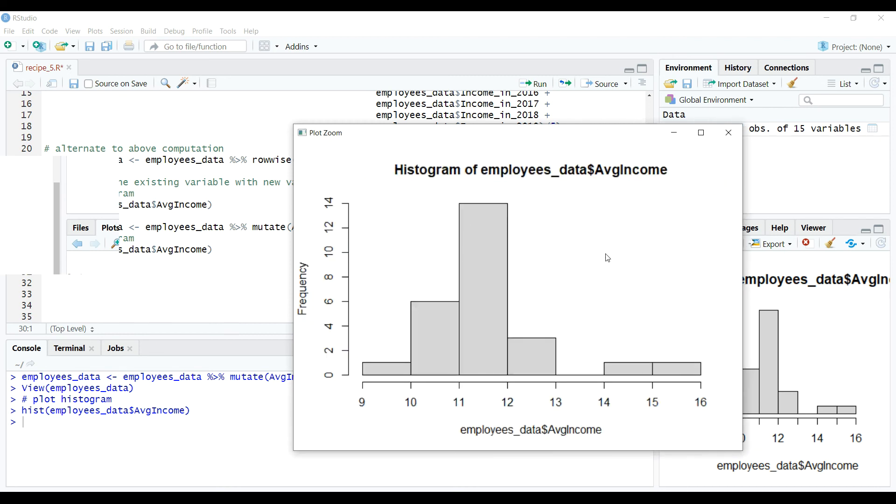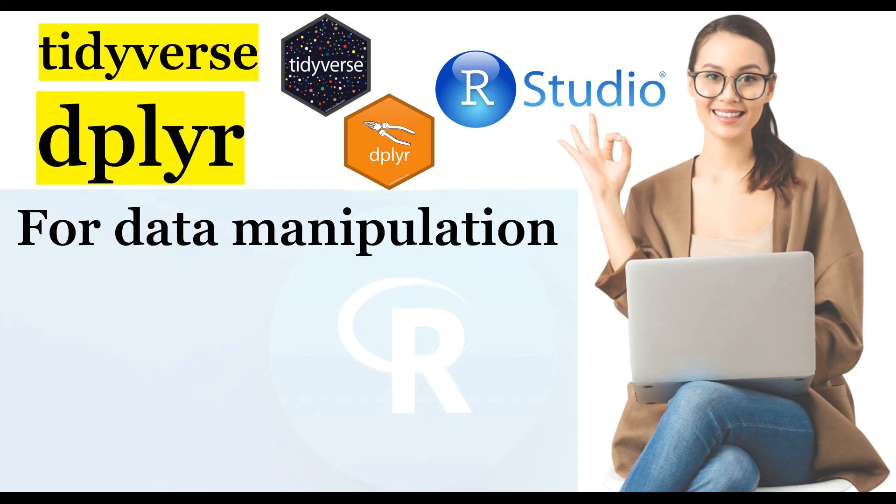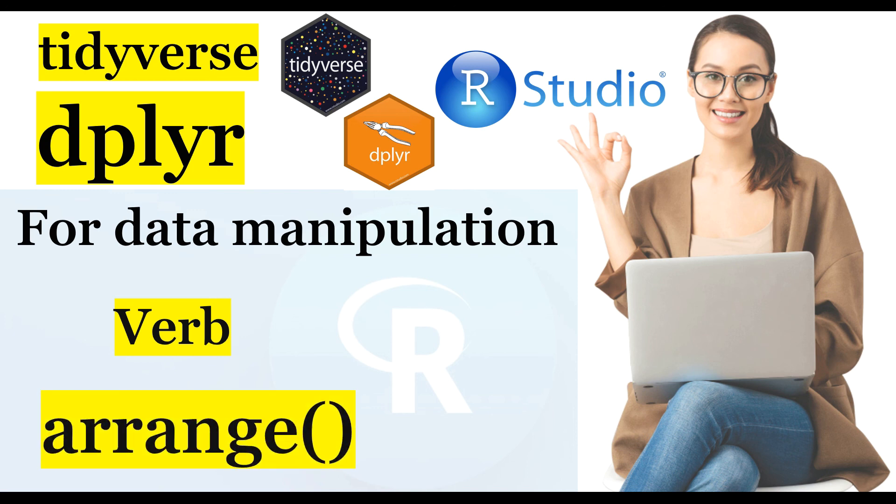Alright, congratulations! You have learned the basics of using mutate verb in data manipulations using dplyr and tidyverse in R. In the next video, we'll learn about the fourth verb arrange and its uses in advanced data manipulation in R.